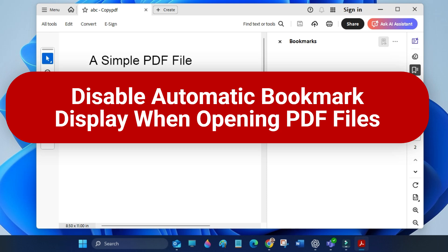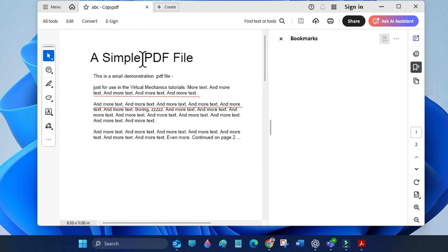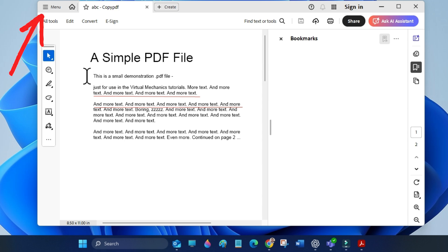Hi everyone. In this quick video I will show you how to disable the automatic bookmark panel from showing up every time you open a PDF file. Open Adobe Acrobat Reader or any PDF file, then click on the menu.